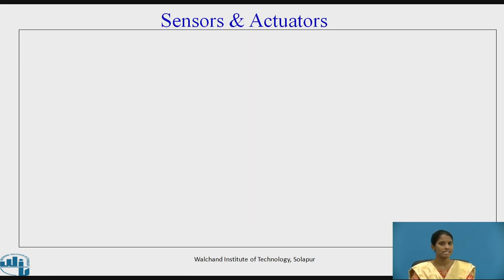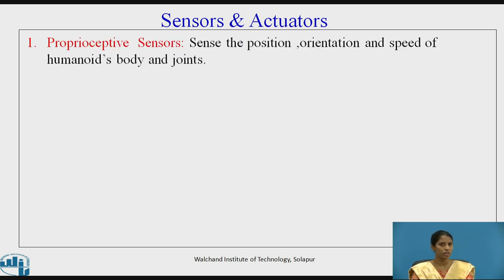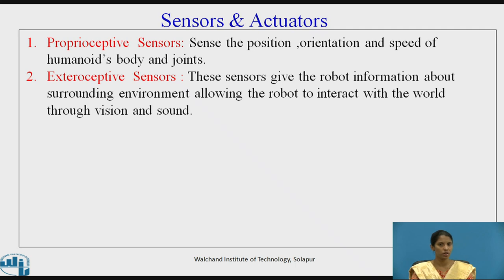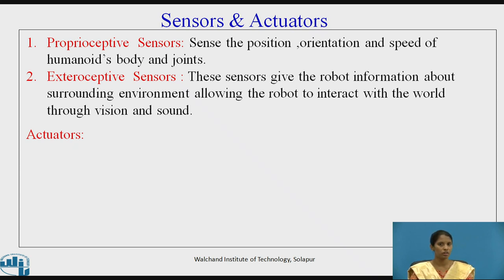Let's see the first element: sensors. There are two types of sensors — proprioceptive sensors and exteroceptive sensors. Proprioceptive sensors sense the position, orientation, and speed of the humanoid body and its various joints. Exteroceptive sensors give the robot information about the surrounding environment, allowing the robot to interact with the world through vision and sound.